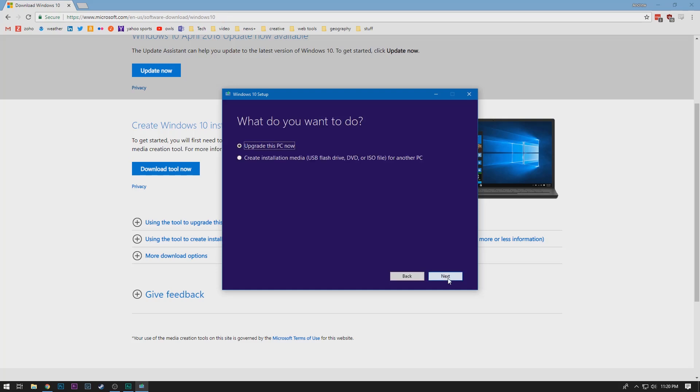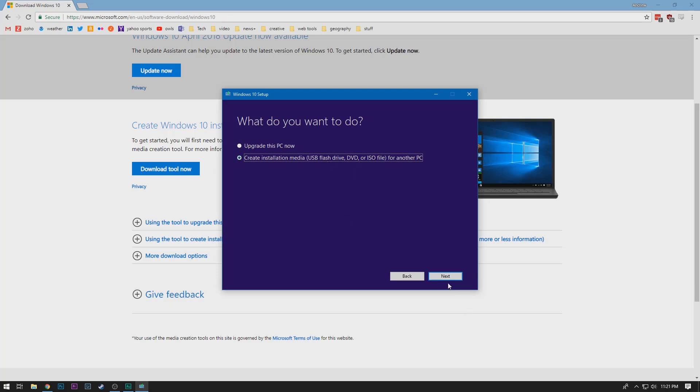Okay, so we've made it to the first real critical question, maybe the only one, which is what do you want to do? Do you want to upgrade this computer or do you want to create installation media for another computer, which that's what this video is all about. So that's what we're going to choose and then say next. In this page where we have the settings for the version of Windows that you want to use, it's probably a good idea to just go with the defaults if you aren't sure about what you need to do.